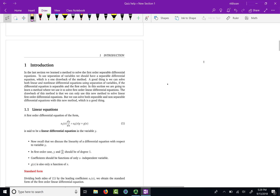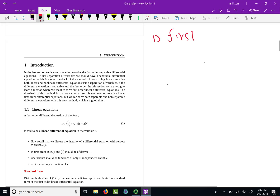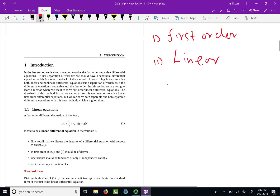We are going to learn a new method in this section. The good thing is that you do not need your differential equation to be separable, but you do need it to be first order. Also, you need your differential equation to be linear. So if your differential equation is first order and linear, we can use the method in this section to solve linear first order differential equations.